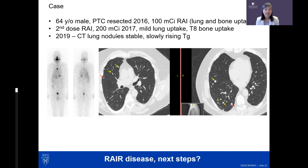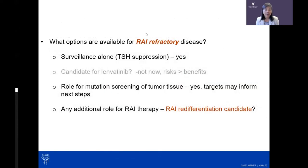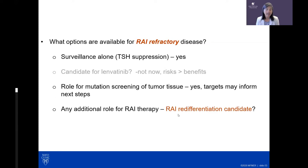He came for a second opinion — an engineer who didn't like his rising tumor marker. This raises the question of radioiodine refractory disease again: two doses of iodine given, tumor marker rising, nodules not shrinking. TSH suppression alone remains an option since the lung nodules are tiny. Lenvatinib is not yet indicated due to risk-benefit balance. Mutation testing on tumor tissue could inform a new approach, including radioiodine re-differentiation.